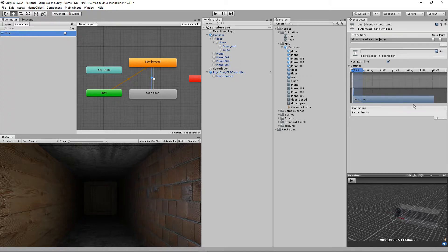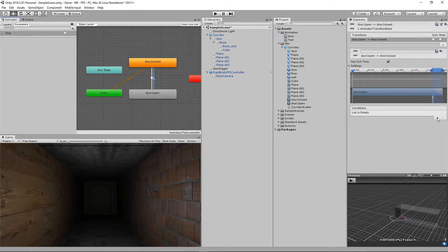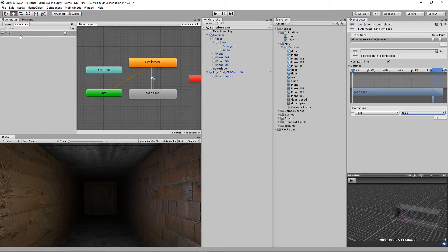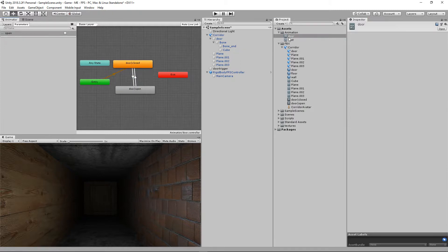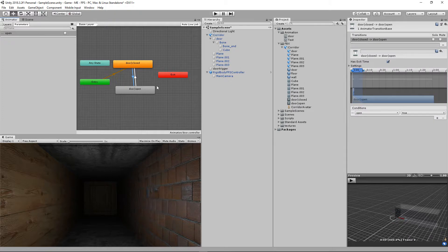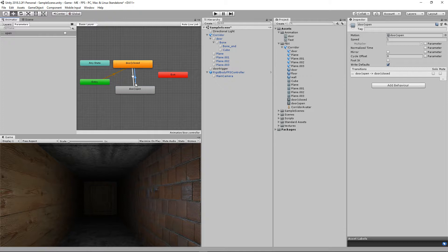For the return transition, when 'test' is false, transition back to closed. That's how it works. On my actual 'door' animator controller I used the parameter called 'open' — so when 'open' is true it plays the open animation, and when 'open' is false it goes back to closed. Now I need a couple of scripts to access and trigger these parameters.